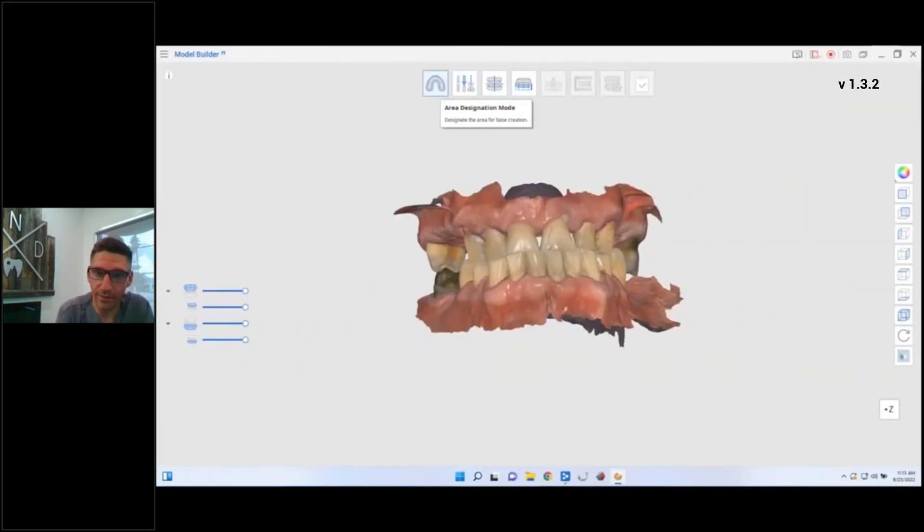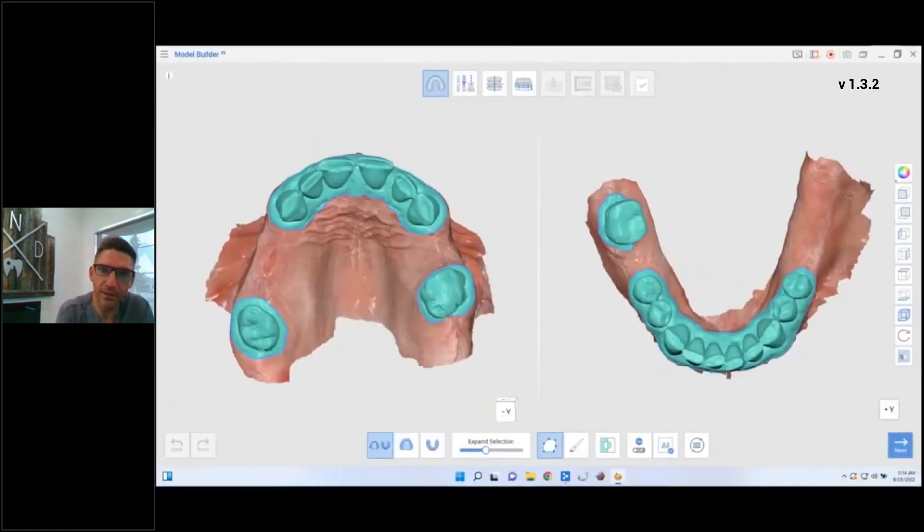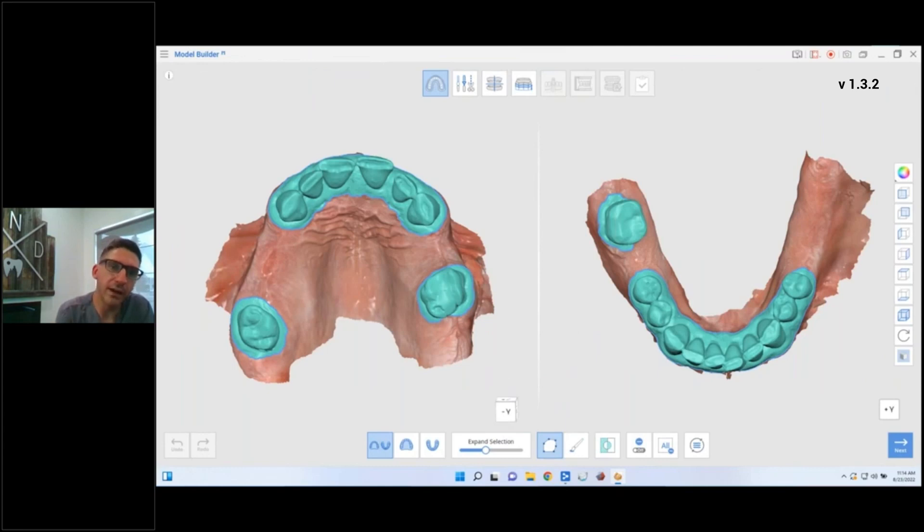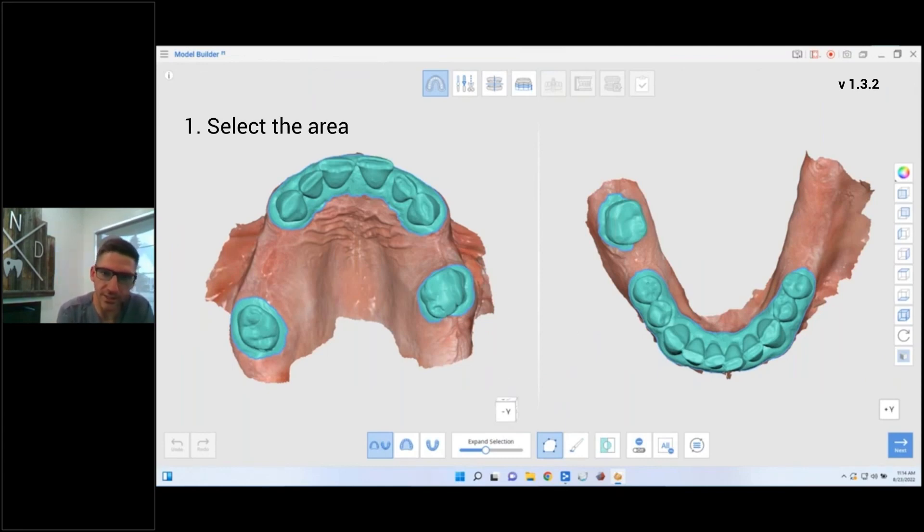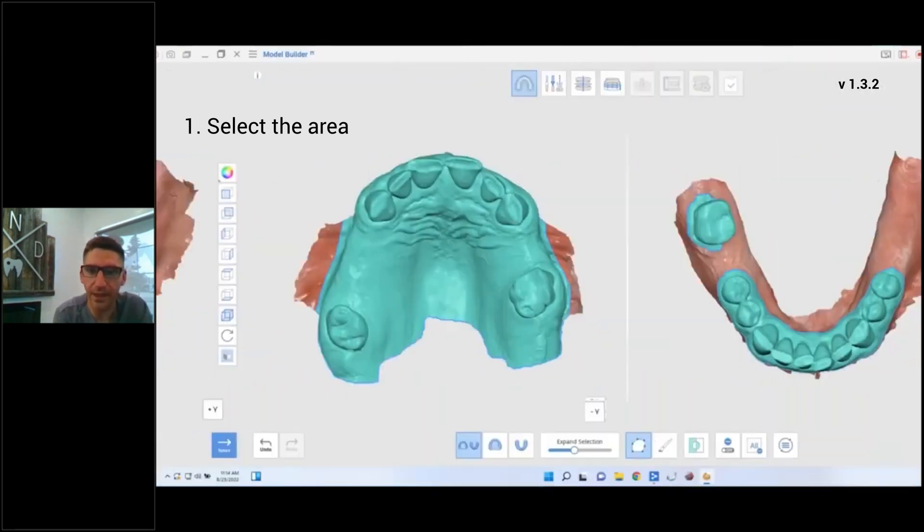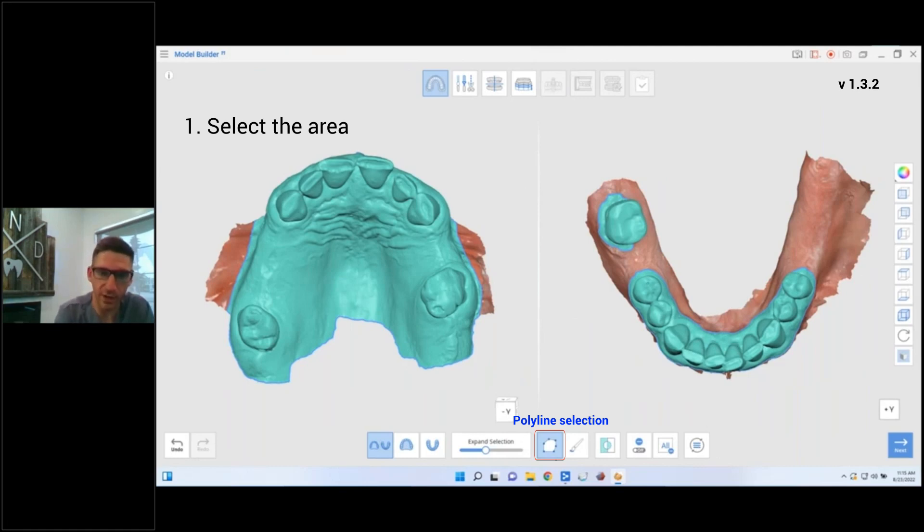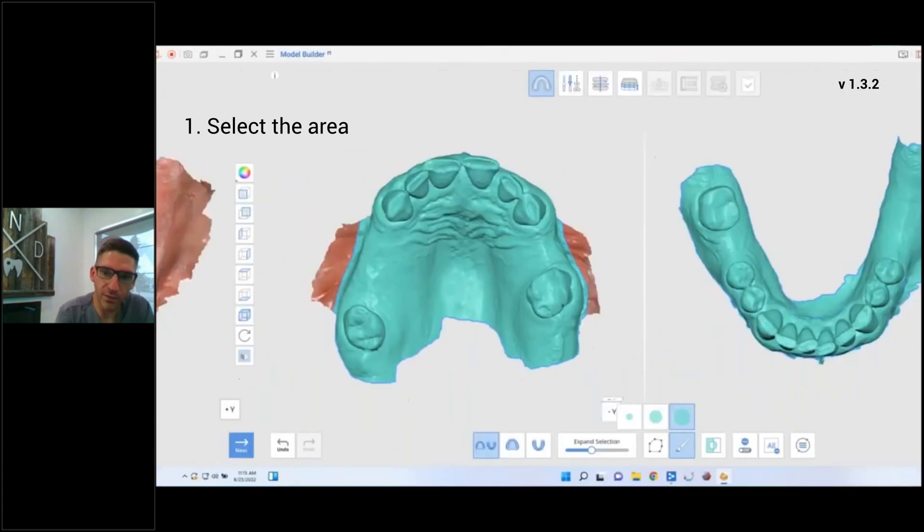First thing we're going to do, select the area for the base. Medit auto-selects the teeth only. Again, when we're doing partial dentures we need more than just the teeth. That would be perfect if you're making aligners, something like that. So I like to use the dot and line tool.